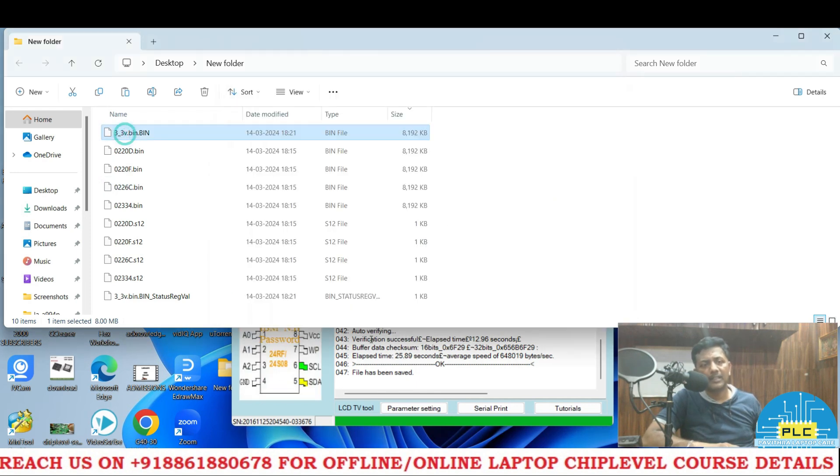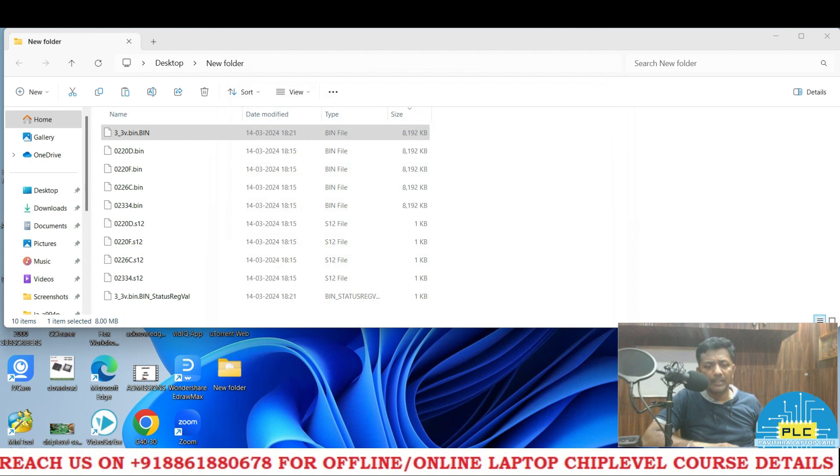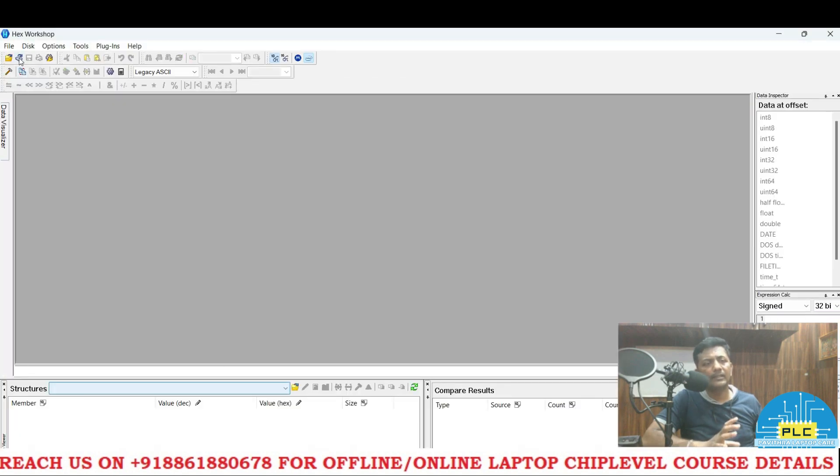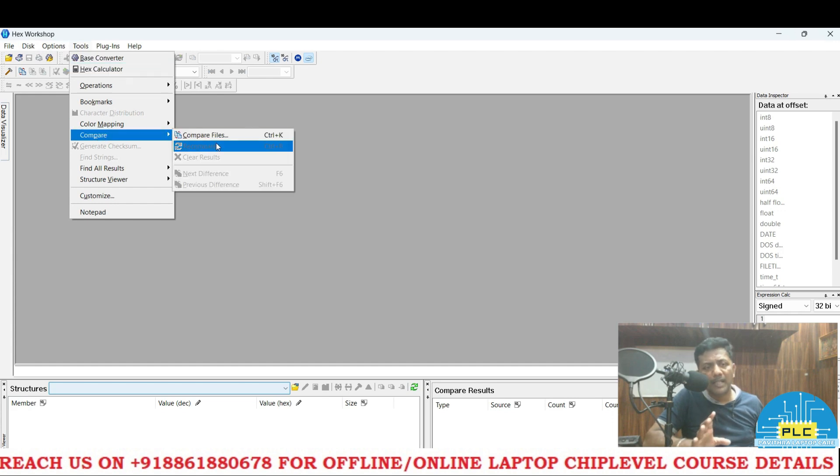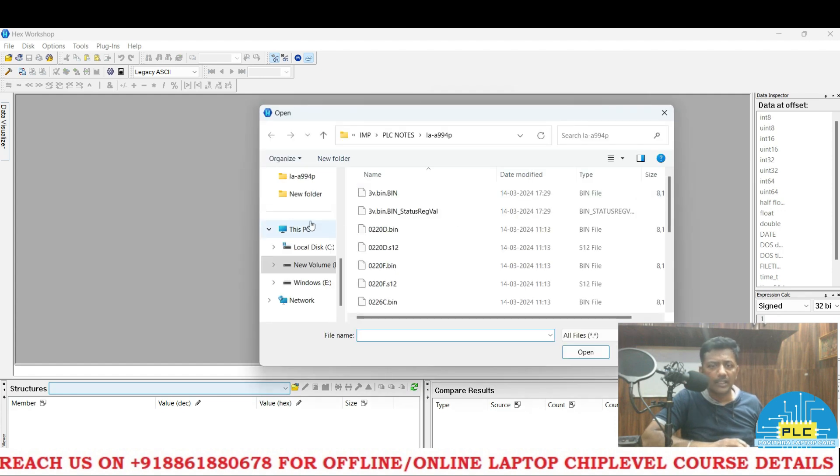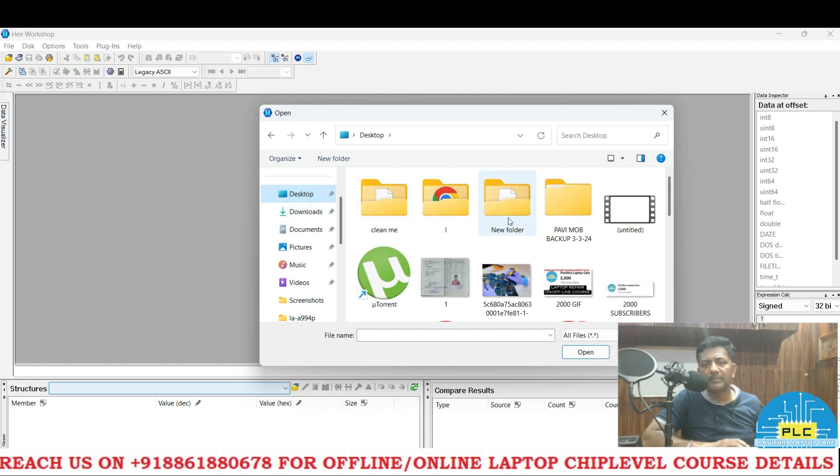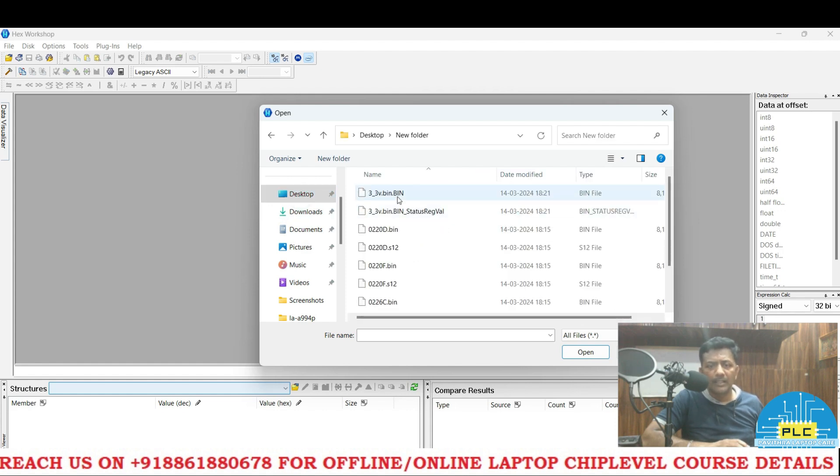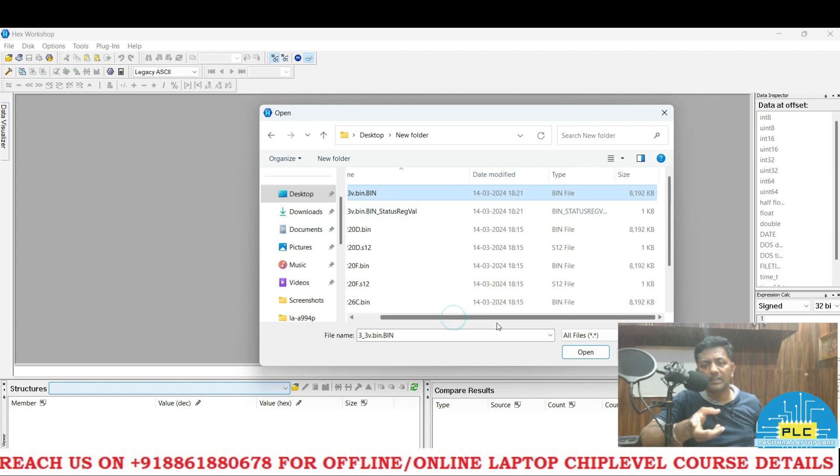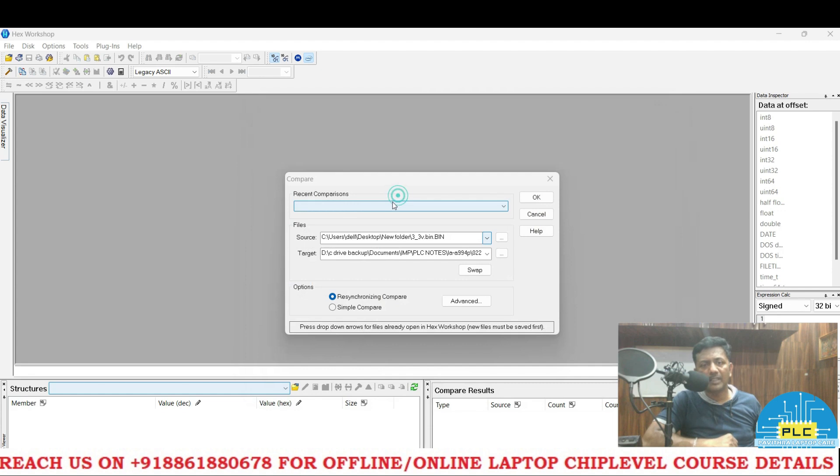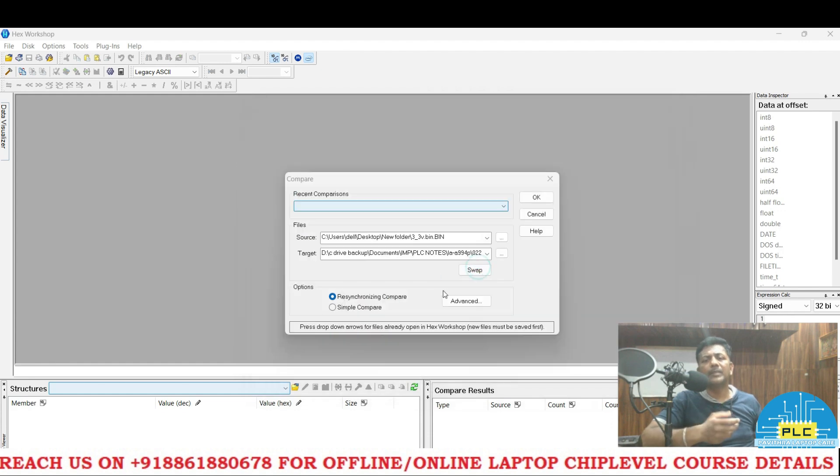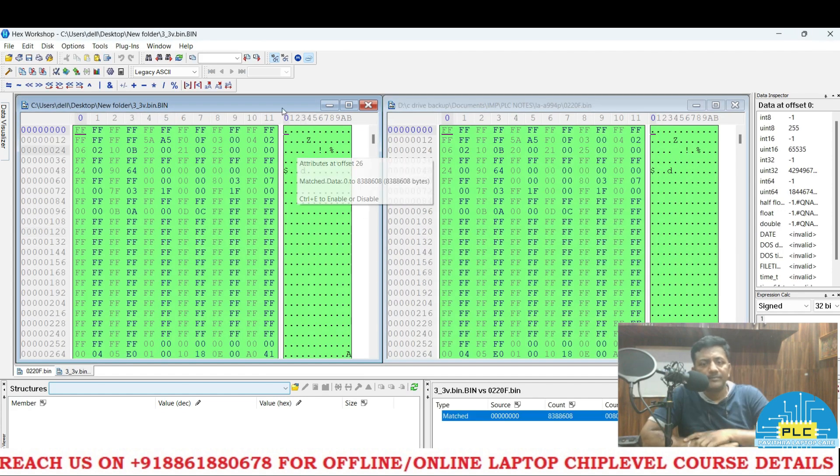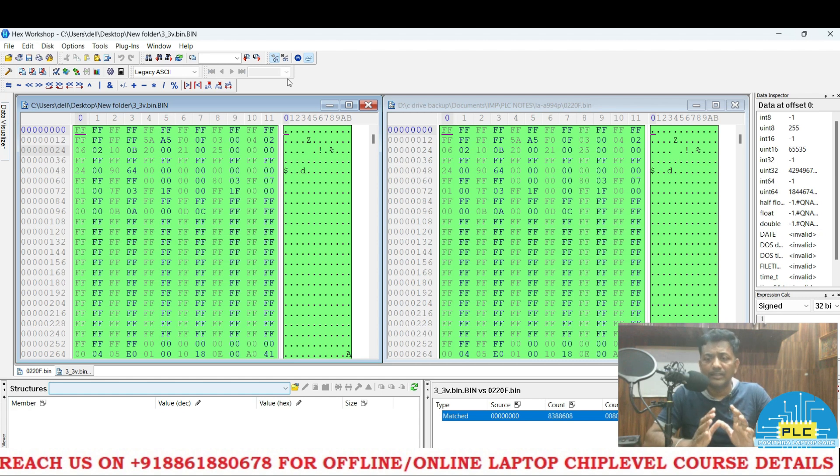Now what I did, I programmed in this particular IC and again I read this, and I saved over here. It is a 3.3. Now what I am going to do is I am opening the hex, new fresh. Here is this compare file option is there. So now I am going to select desktop, new folder, 3.3 volts bin. Compare with which file? 0022F, this one I am comparing.